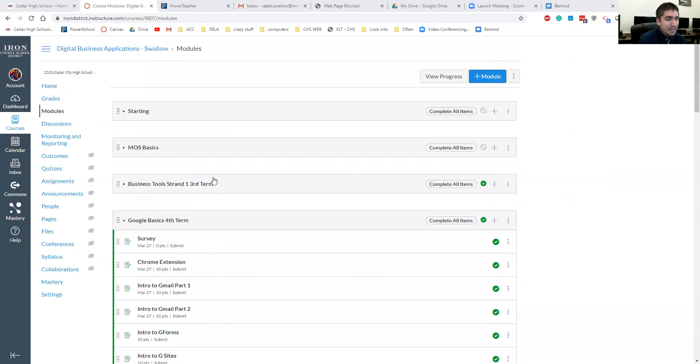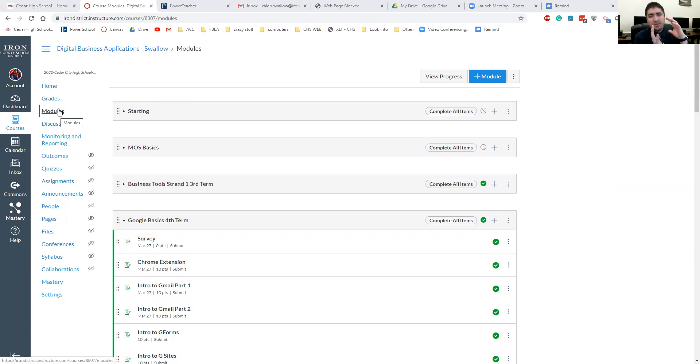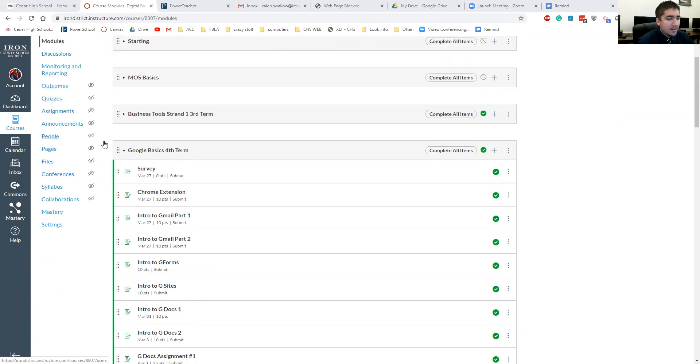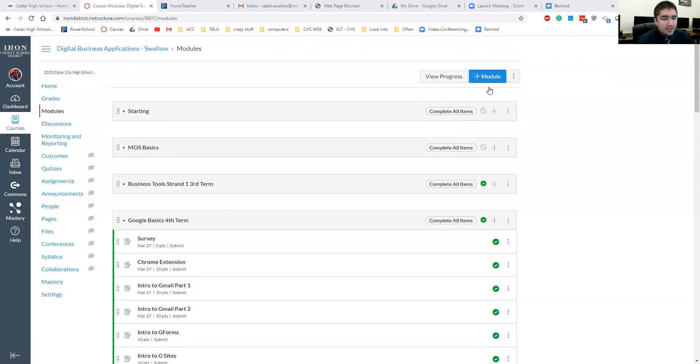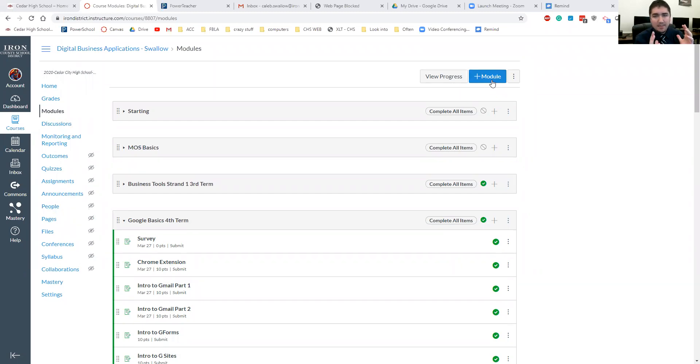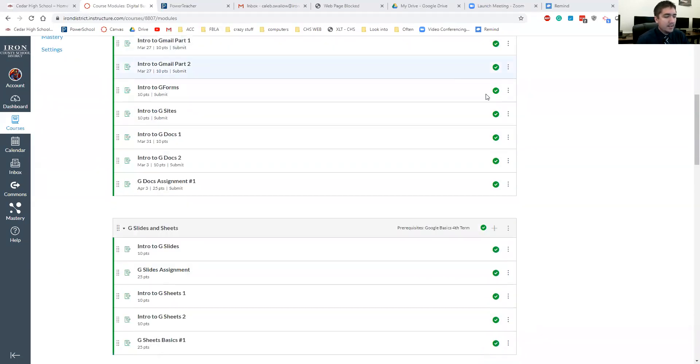So if you don't know what modules are, I love modules. It kind of groups assignments together. You can just add a new module up here. You can name it whatever you want, Chapter 5, and put all Chapter 5 assignments together. Just a really easy way for you and your students to stay organized.